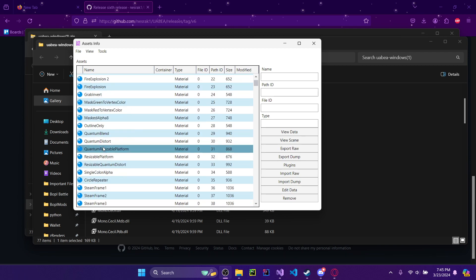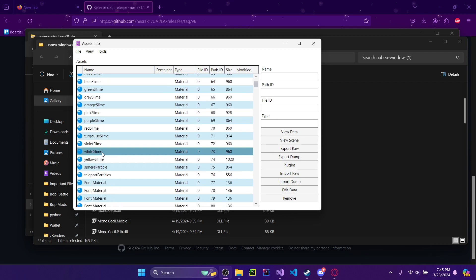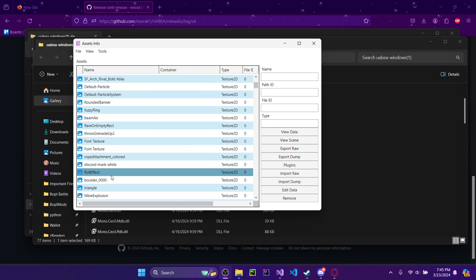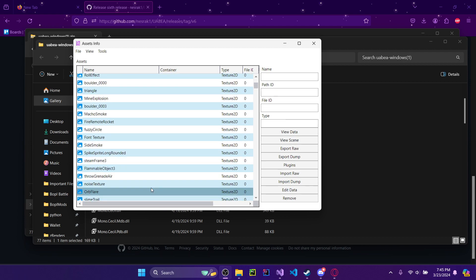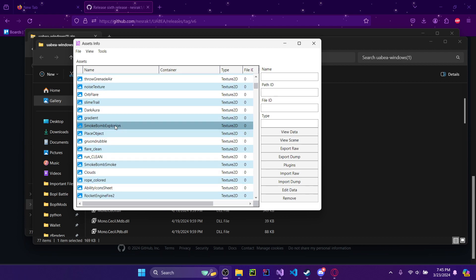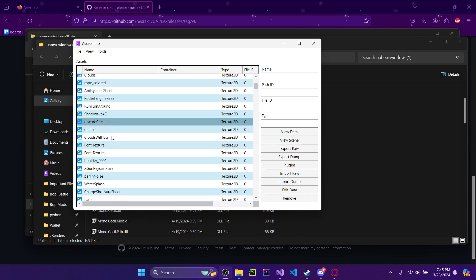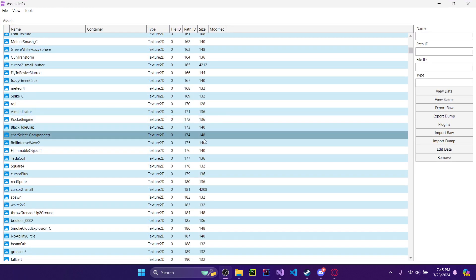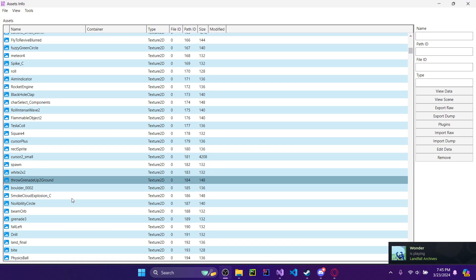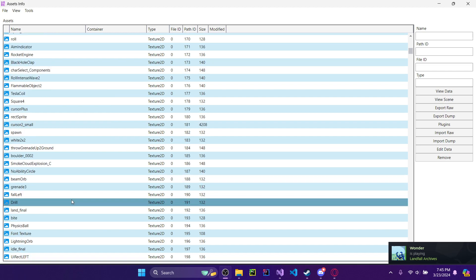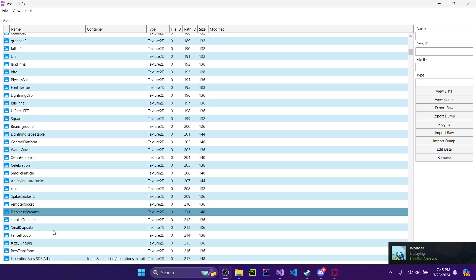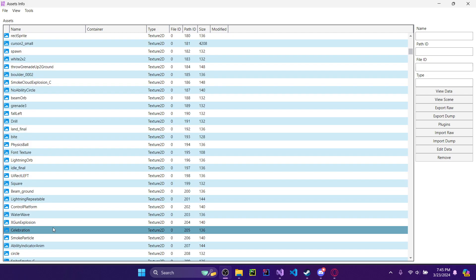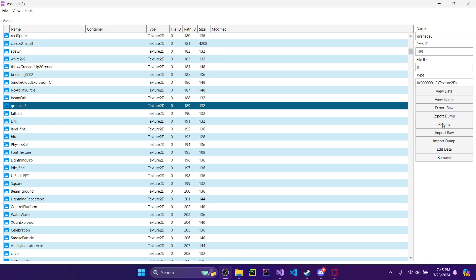So in this case, I want to change something — I'll go with Grenade. I'll find Grenade from the list of stuff, and if I remember correctly it's called Grenade 3. Give me a second to find it. There it is — Grenade 3.